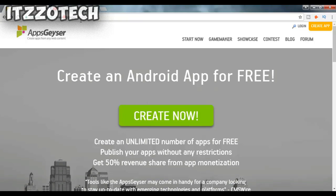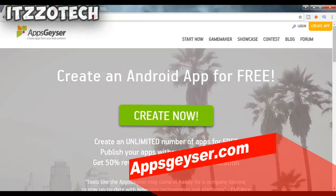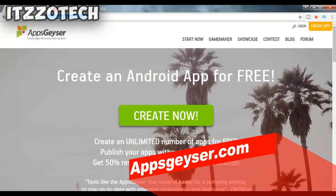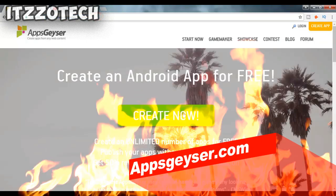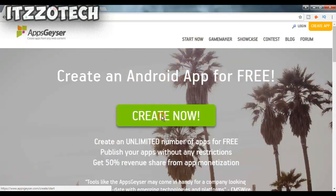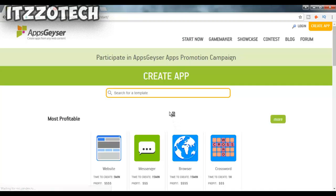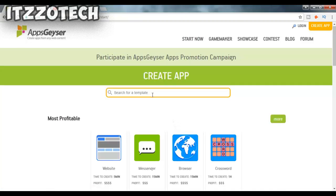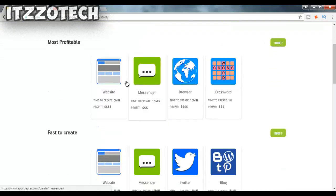After opening that website, you will see an option called 'Create Now' — just simply click on it. Now you will see two options.